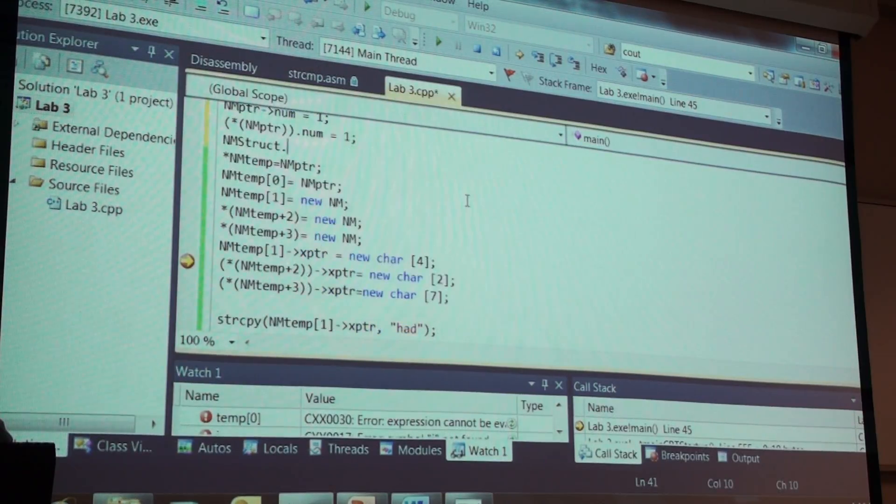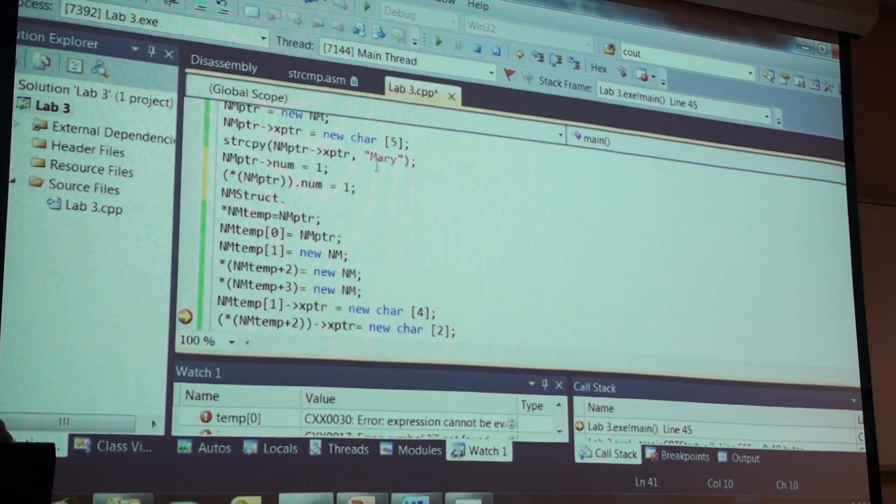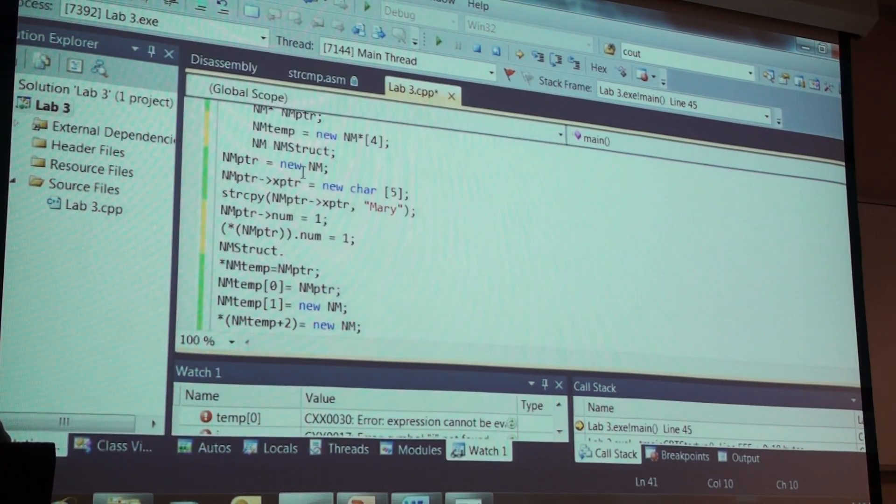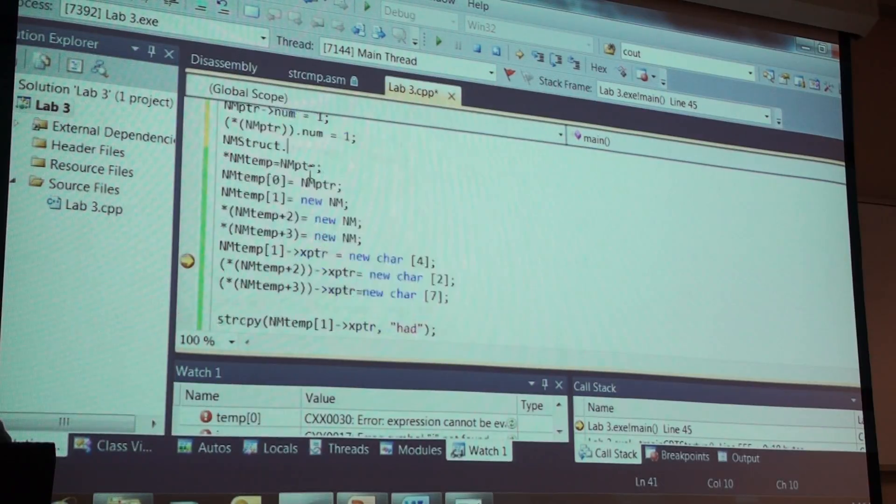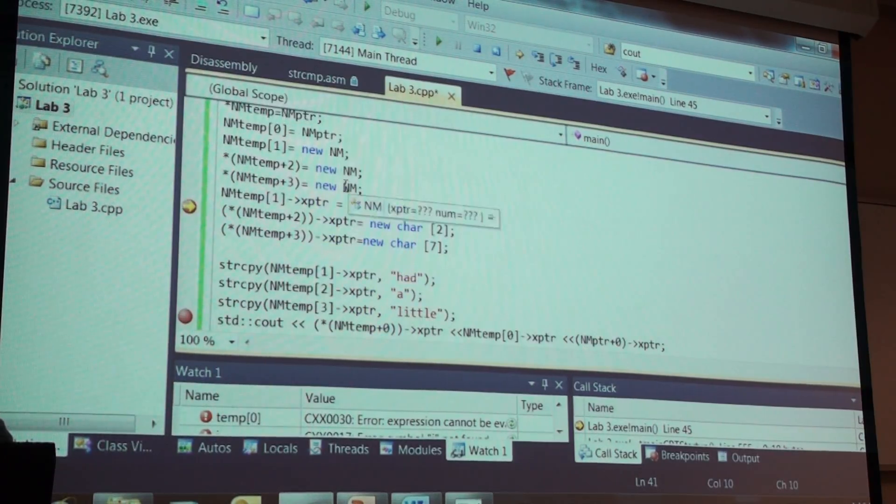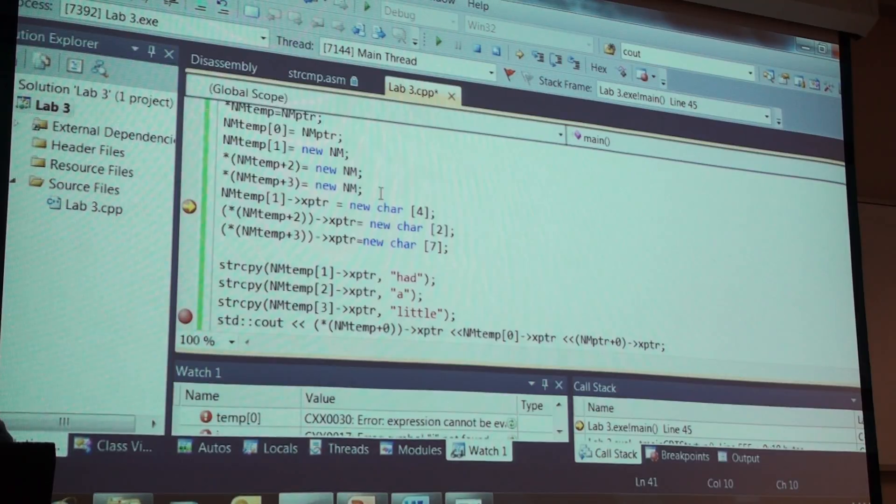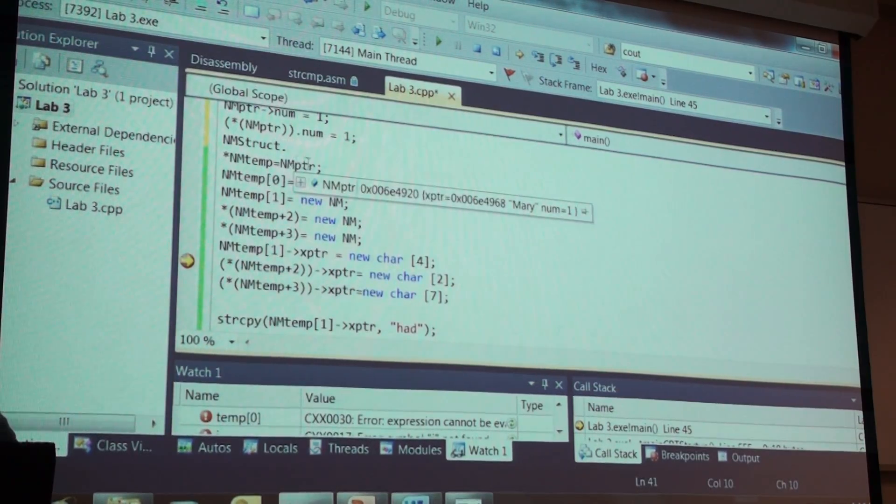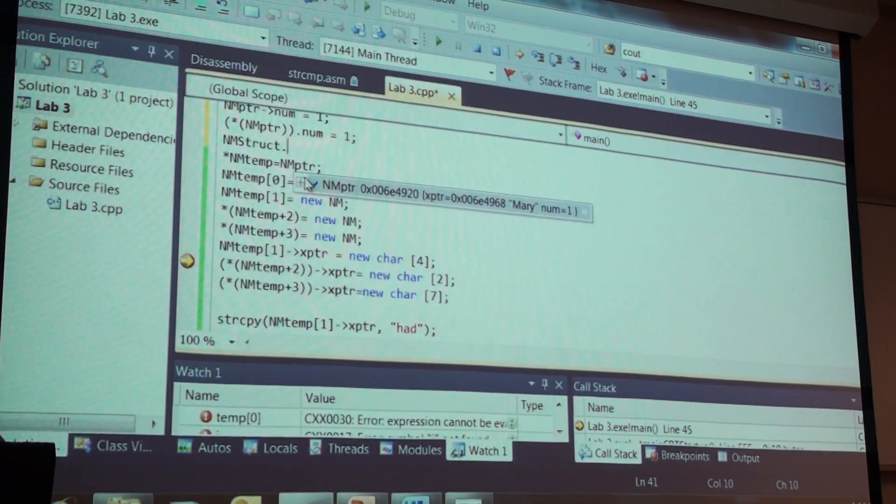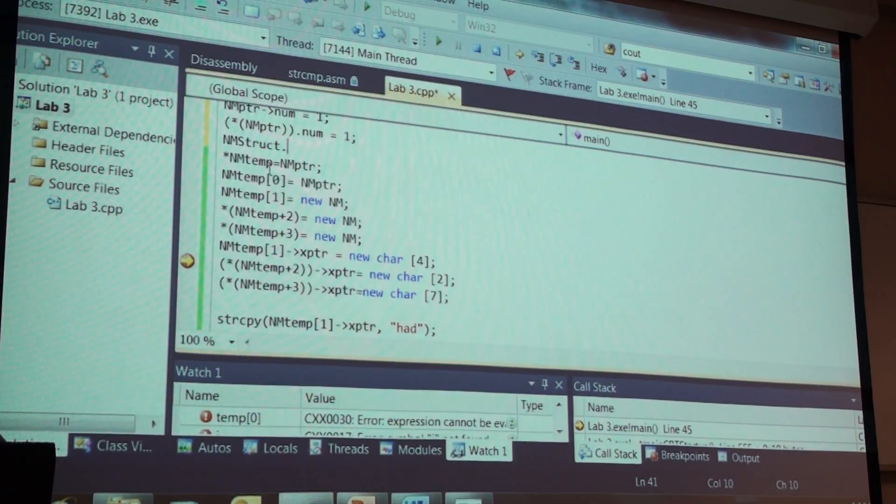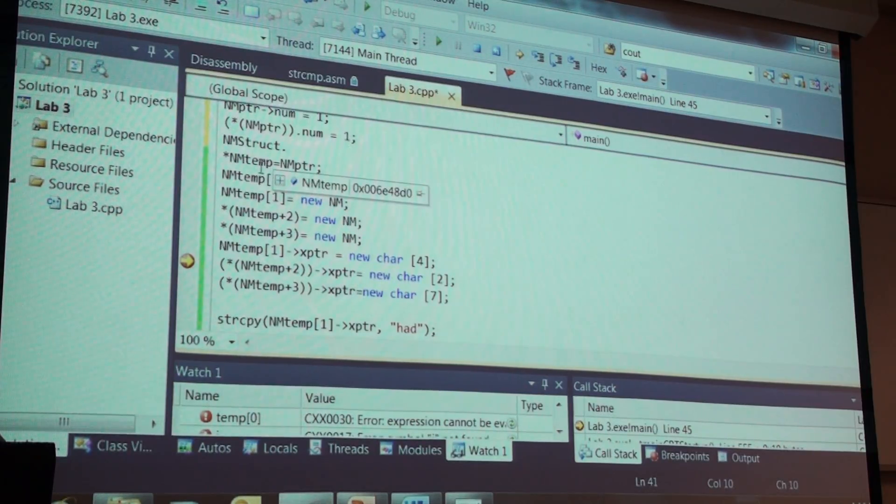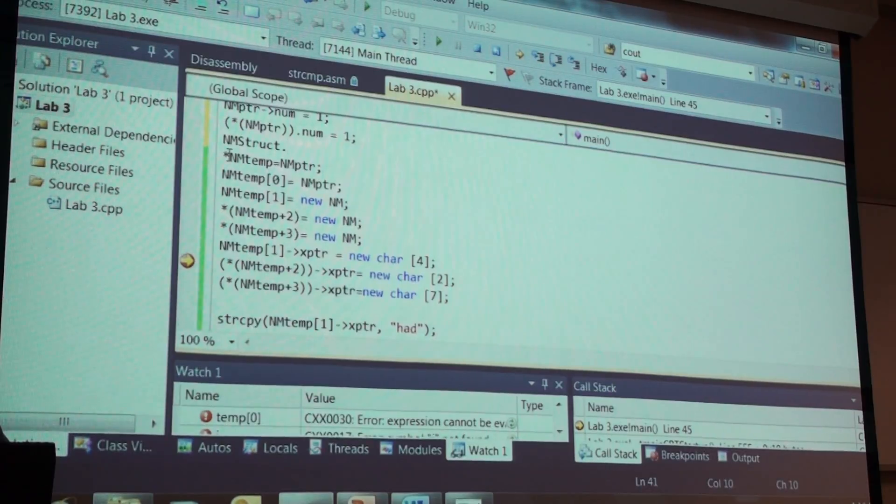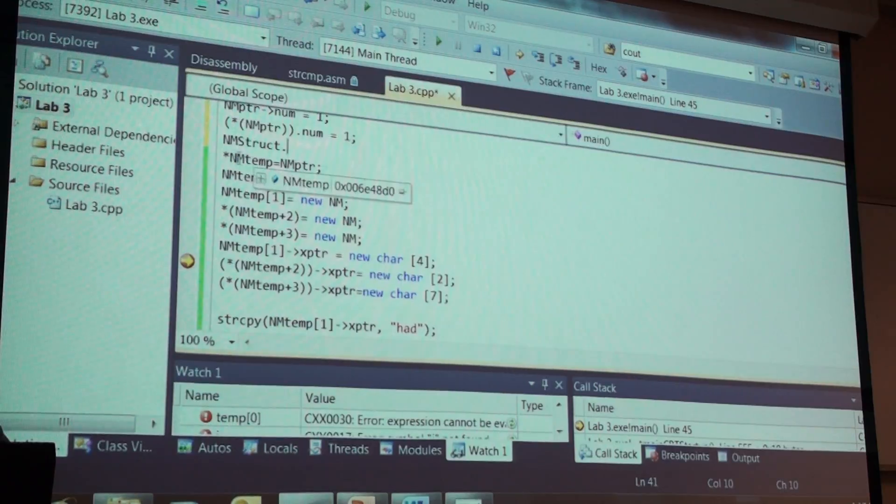Pointer to a structure. So NM temp gets NM pointer. What's NM pointer? NM pointer is a structure, isn't it? So the R value of NM pointer is an address. And since we are dereferencing this, we're down one level if you will and we're at an address.